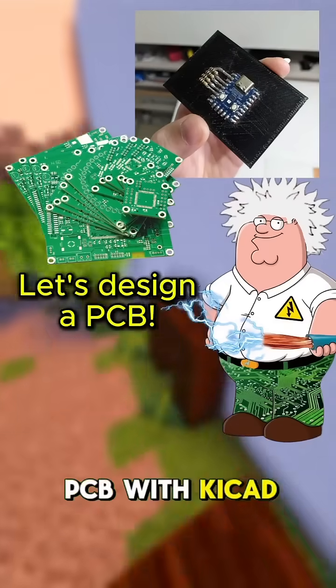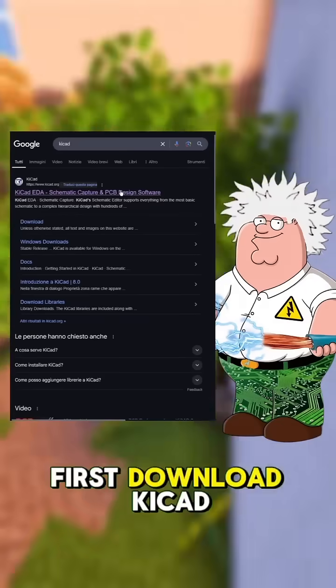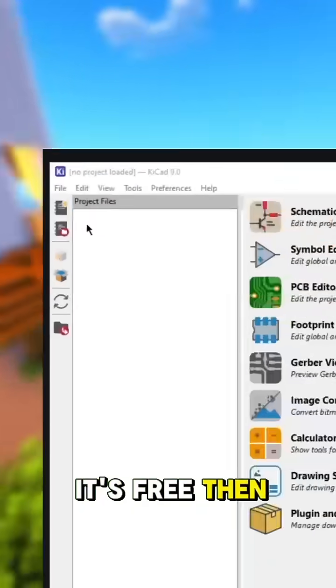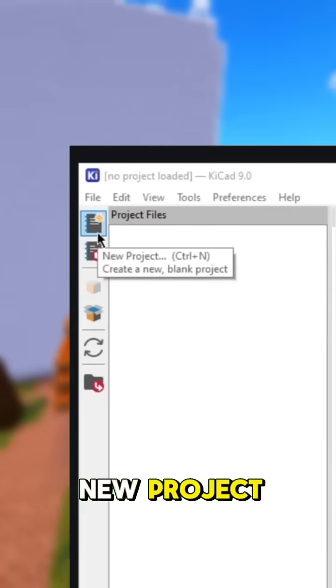Let's design a PCB with KiCad. First, download KiCad from the official website. It's free. Then let's create a new project.